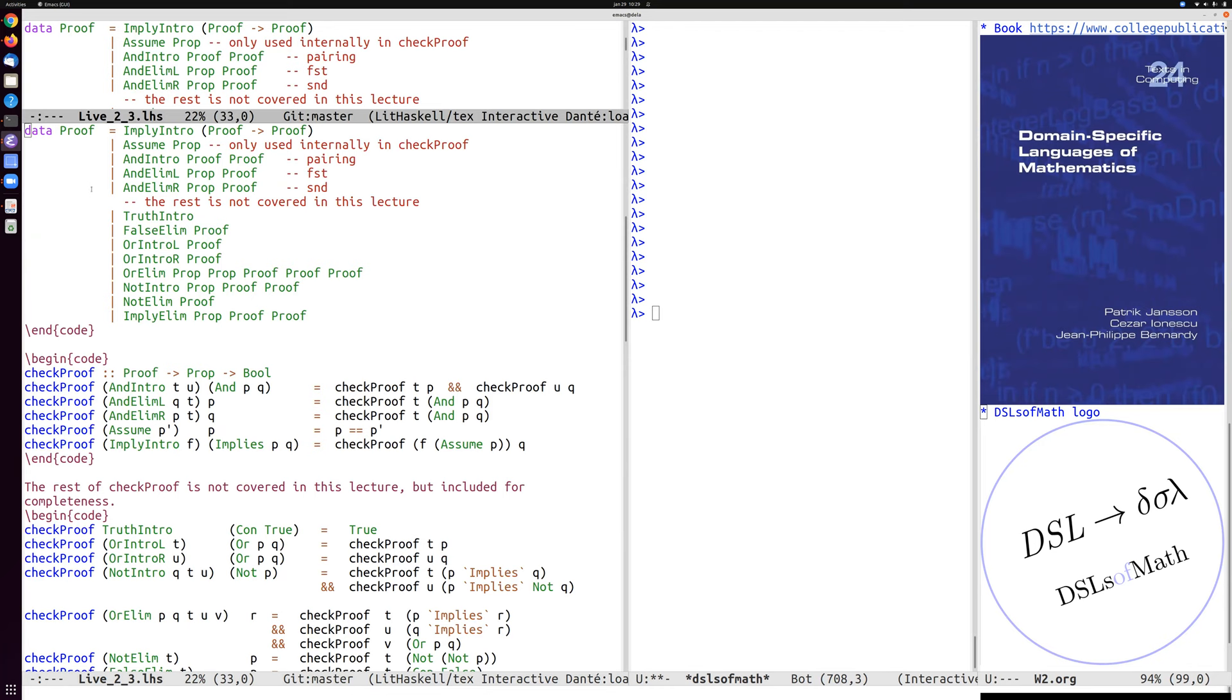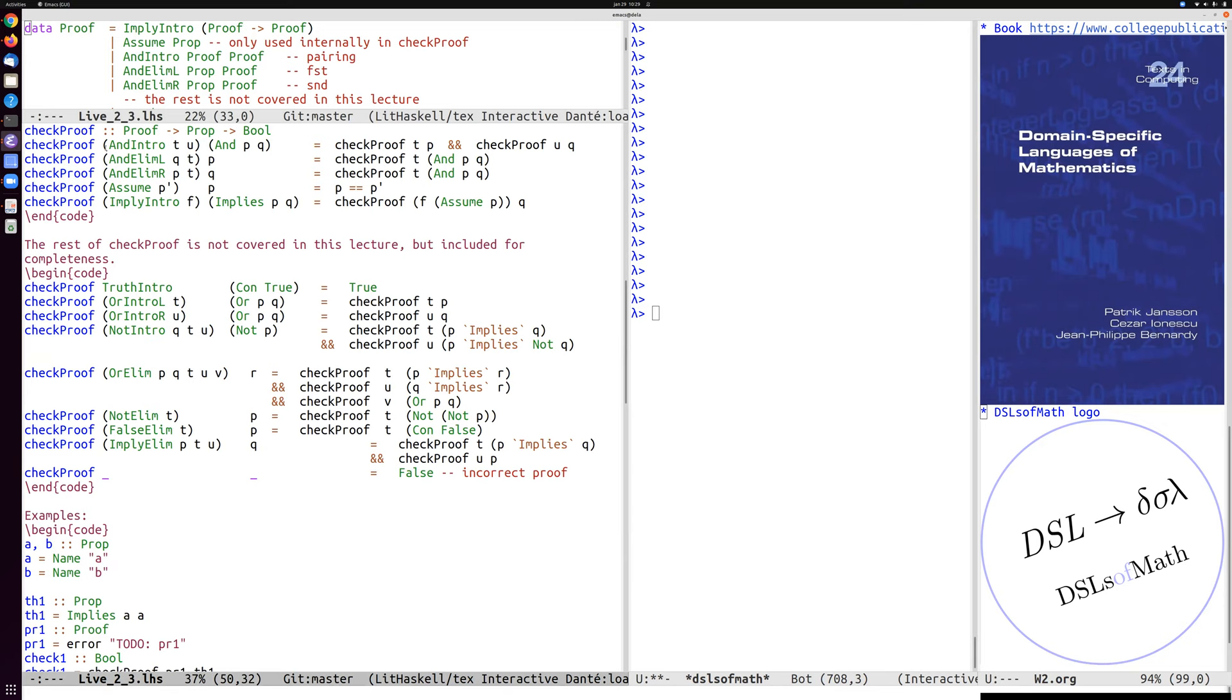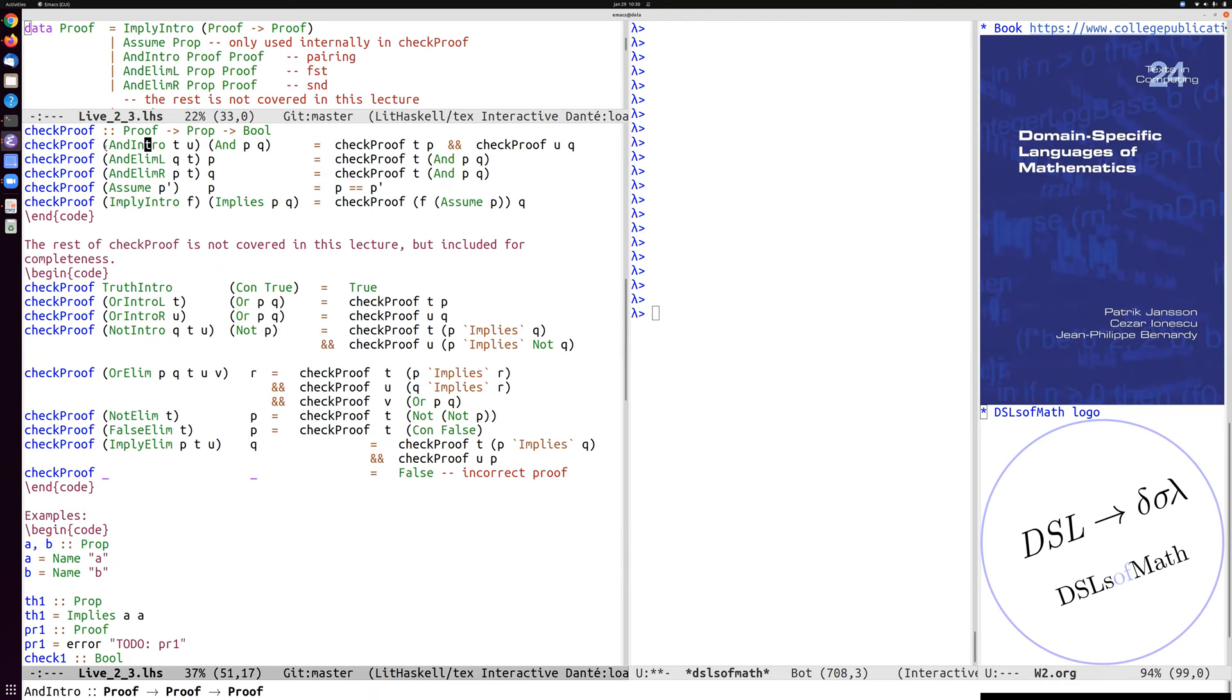And focus on that part. Okay, similarly, then, we can then implement a checker for proofs. So given a candidate proof and a proposition, we want to say yes or no, this is a correct proof.